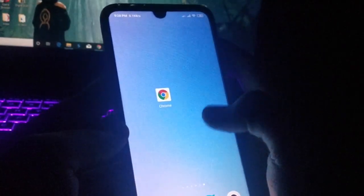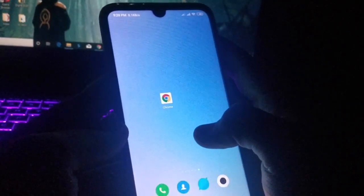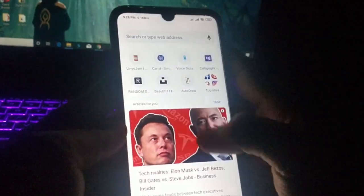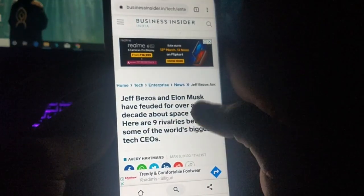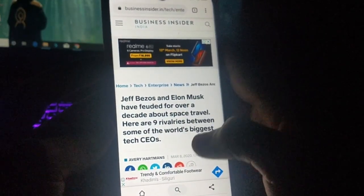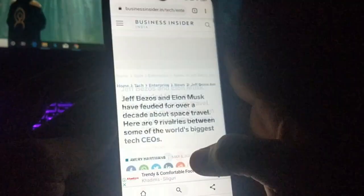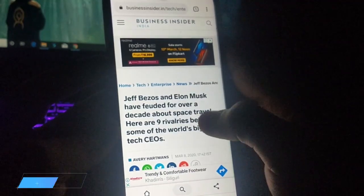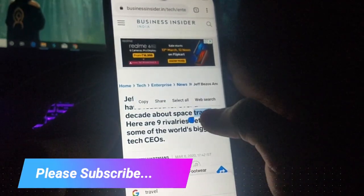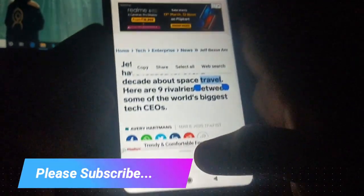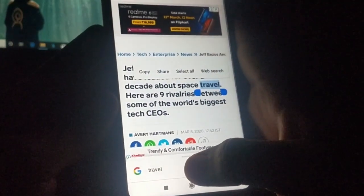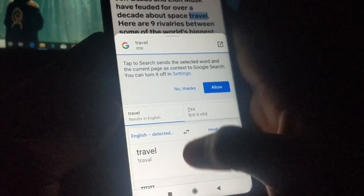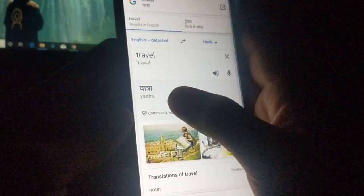Let me show you the first trick. Go to Google Chrome — here you can see I have an article open with so many English words. If you want to search any English word quickly, let's say I'm picking up this word 'travel' — you just need to hold on the word and here you can see it. Then you just need to swipe up.